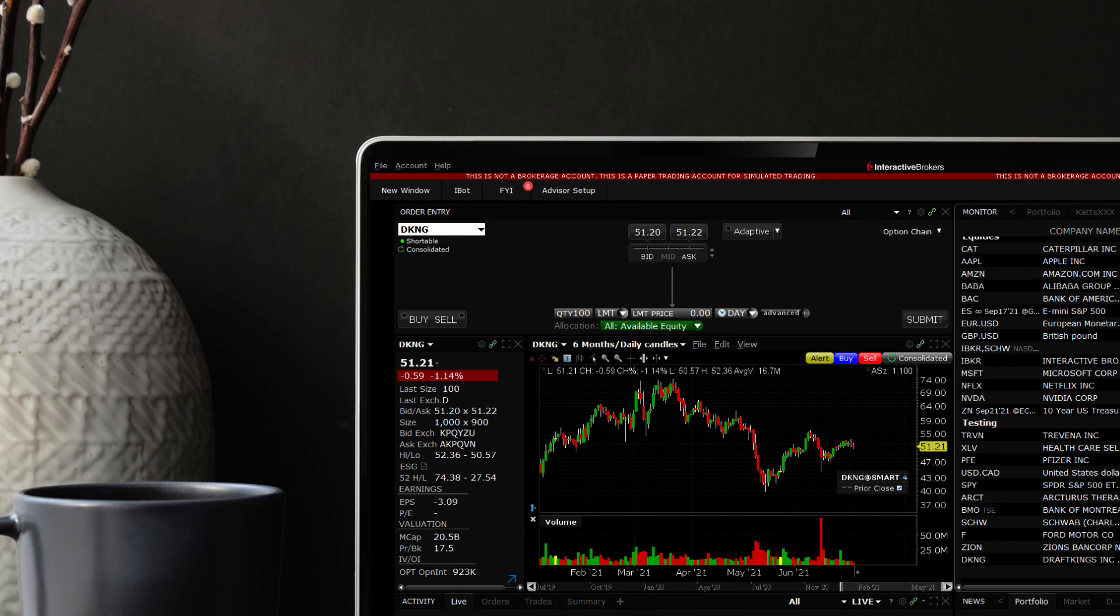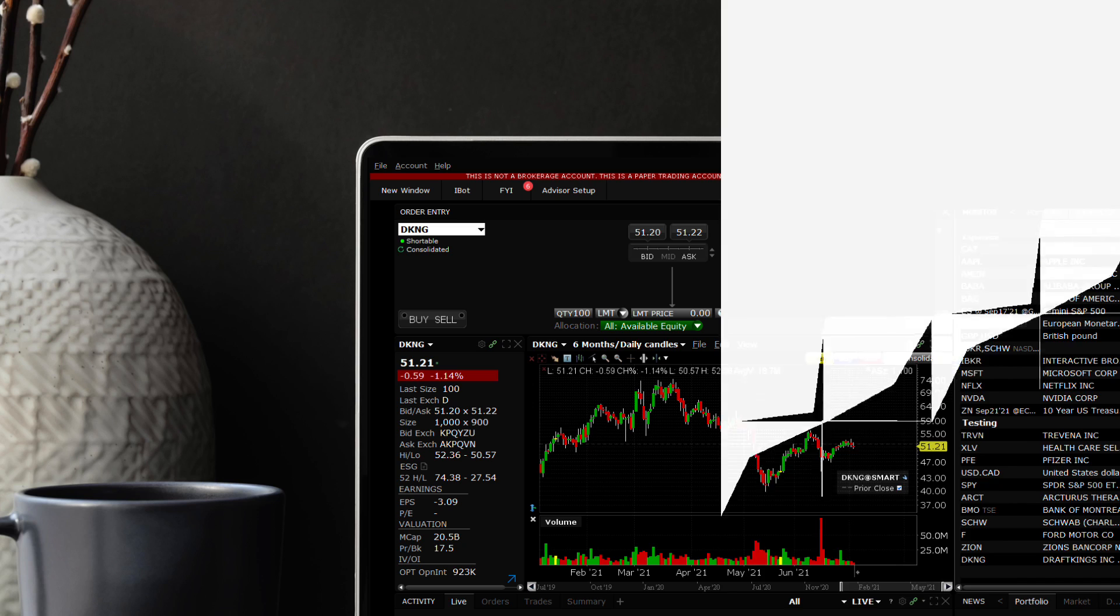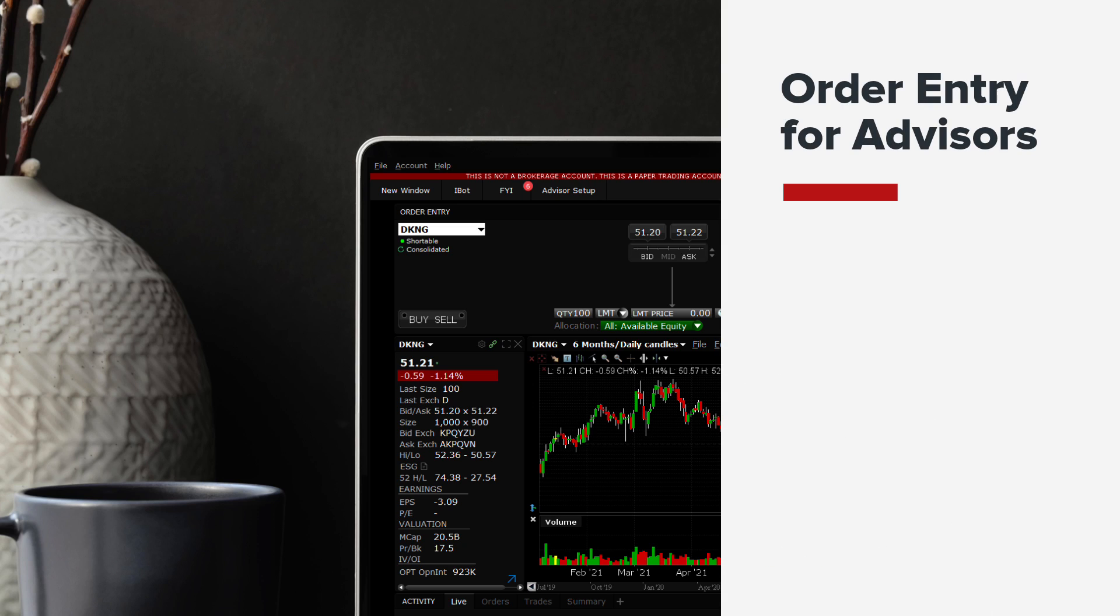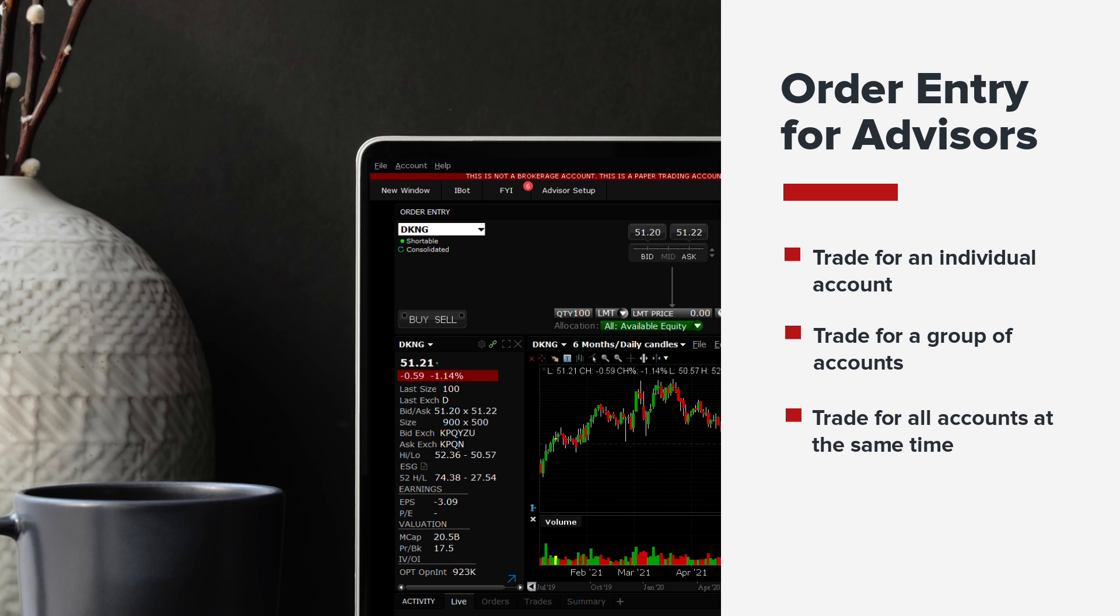There are several ways for an advisor to enter an order from the Mosaic interface. Trades can be entered for an individual account, a group of accounts, or for all accounts at the same time.